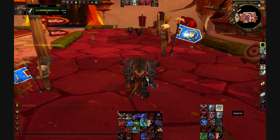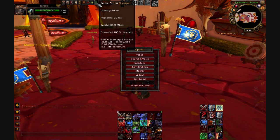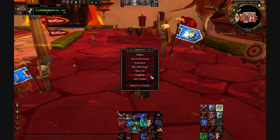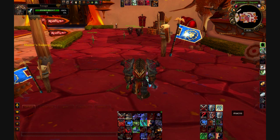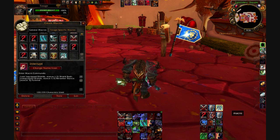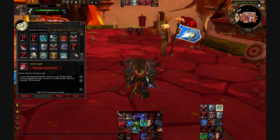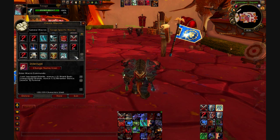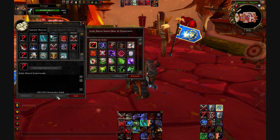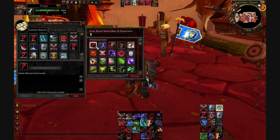So to make a macro you just either type /macro or get to it in the game menu. I don't like to use the game menu just because they put the macro button really close to the logout button, and that's done bad things before. So I just type /macro, or I actually have a macro that types /macro for me. To start, you just click New and pick an icon, or if the macro uses something like Heroic Strike and you pick the question mark, it'll just automatically use that icon.